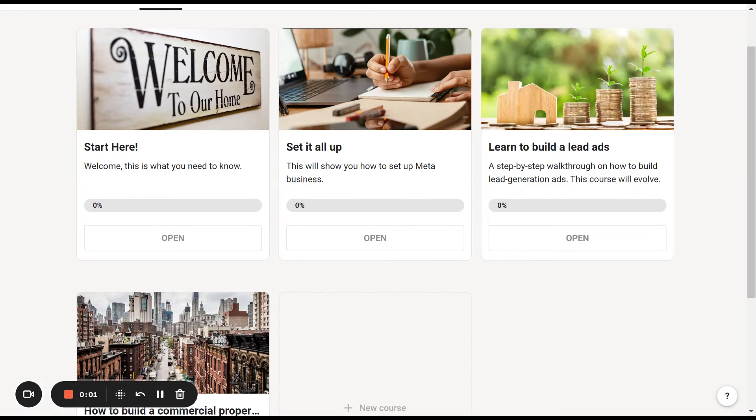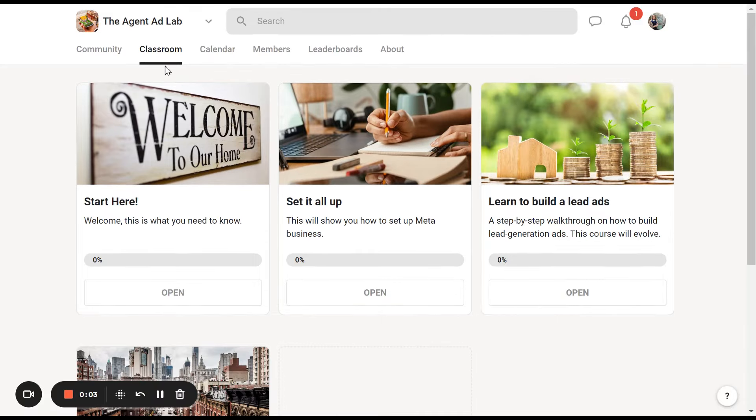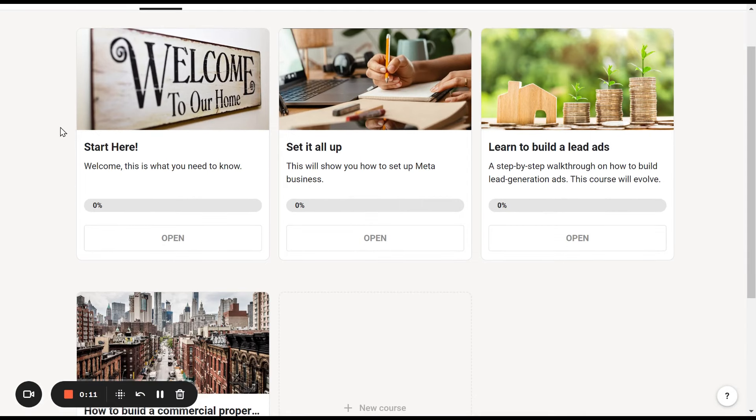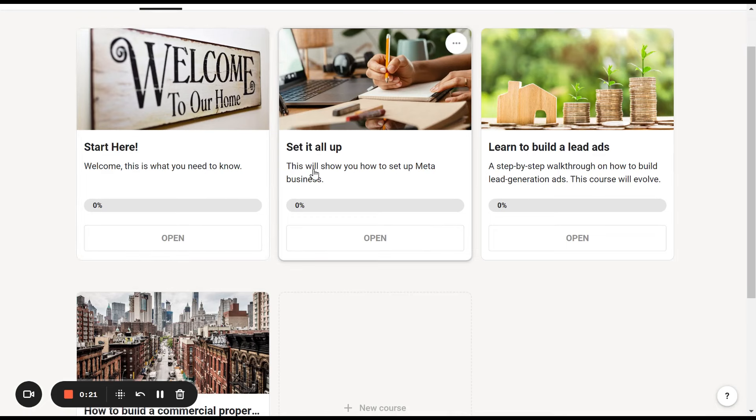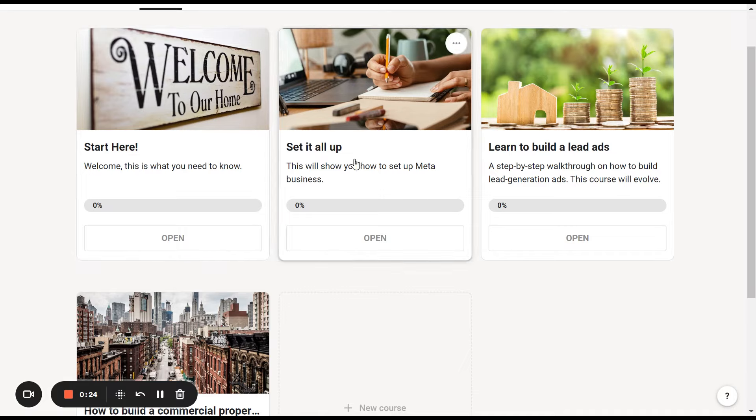This is a look inside the classroom tab on the Agent Ad Lab. If you have the free version, you'll come in here and these will be grayed out, along with any other courses that are in here at the time. If you're here free, you'll have access to start here and set it all up and anything else that isn't grayed out. This is what it looks like at the end of August twenty twenty-three.